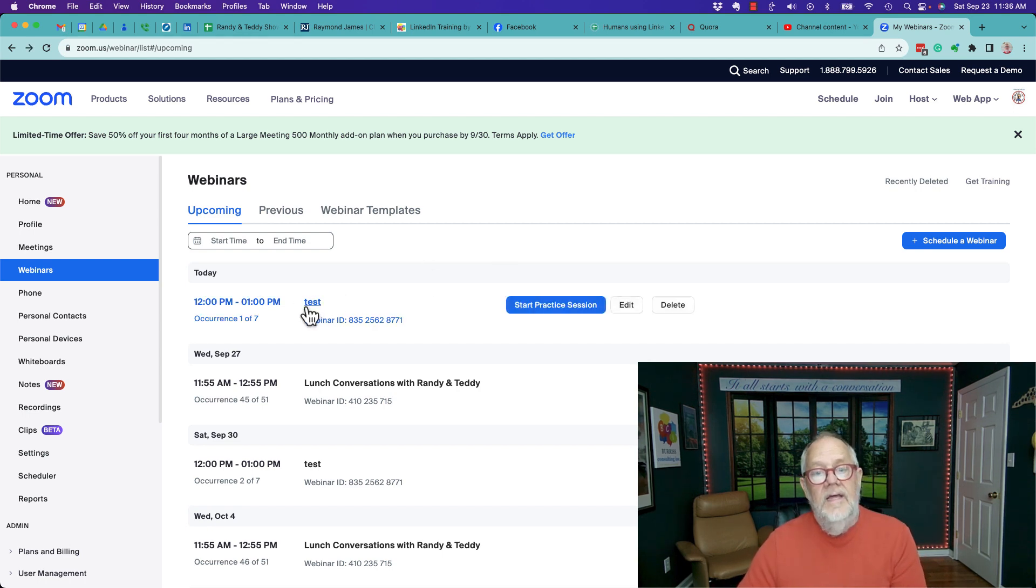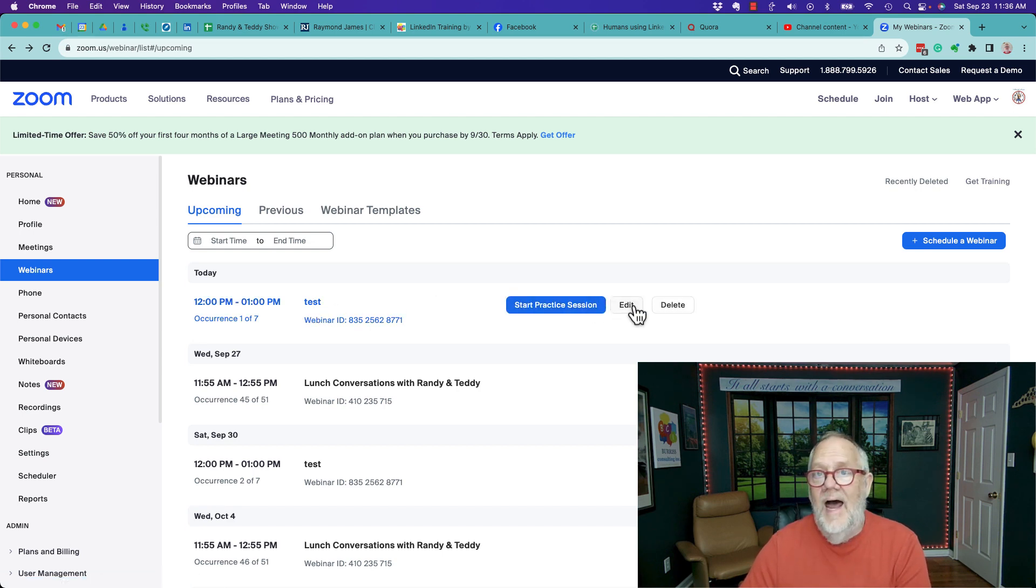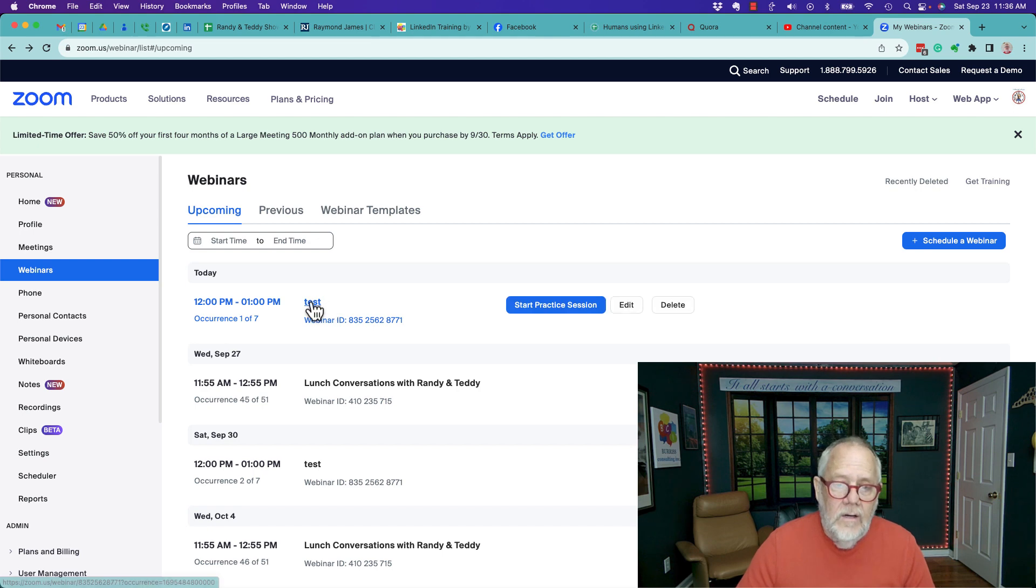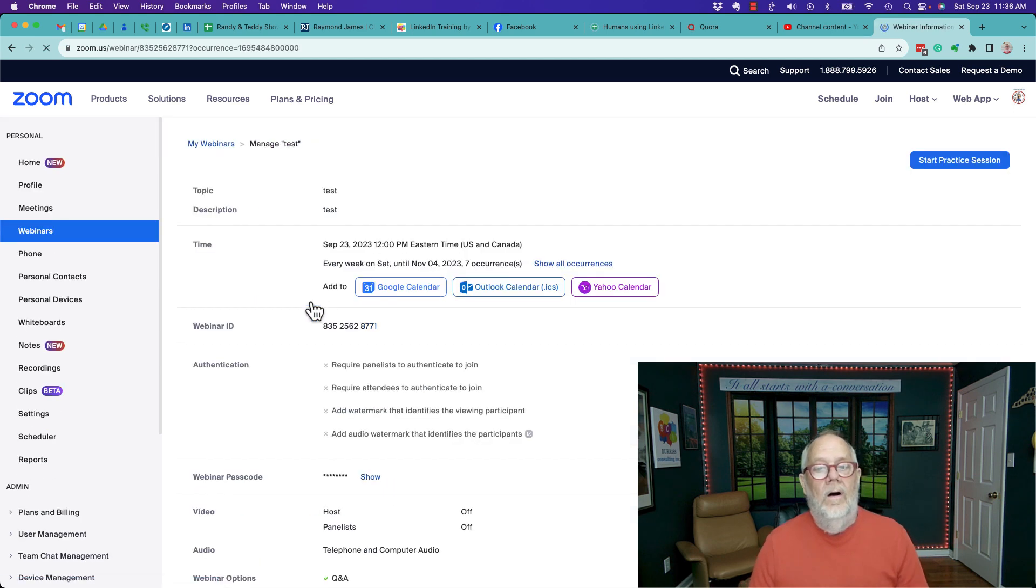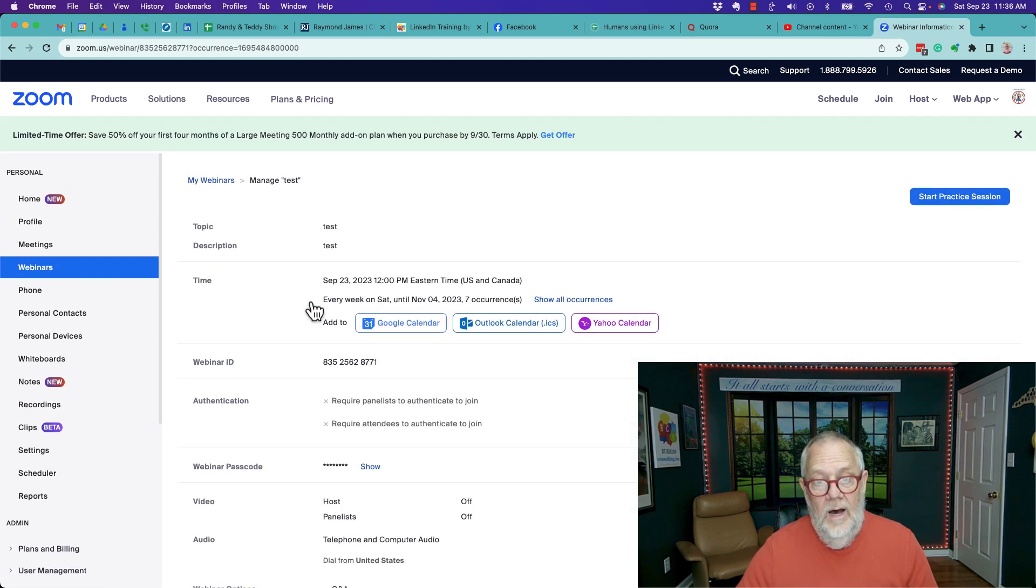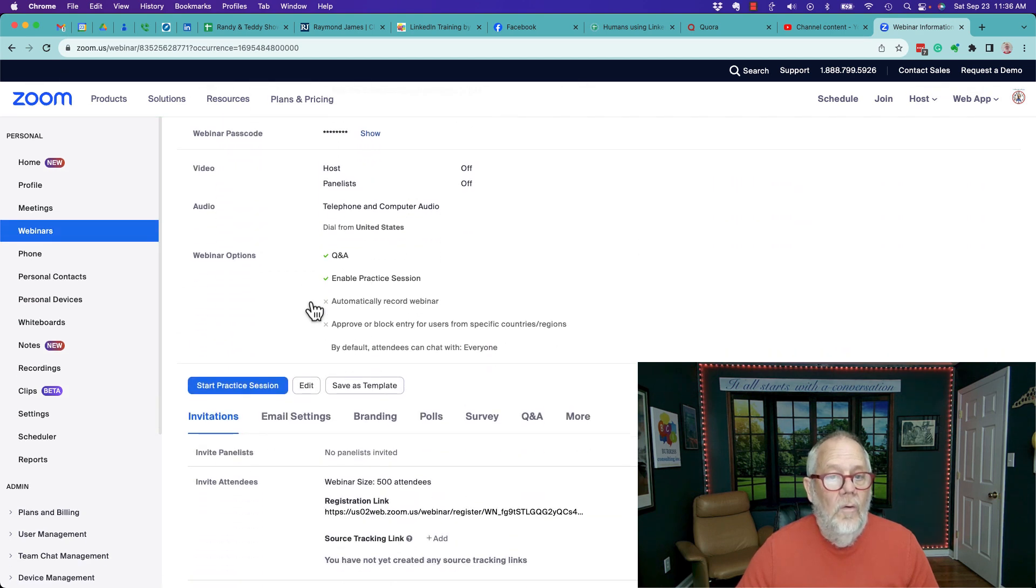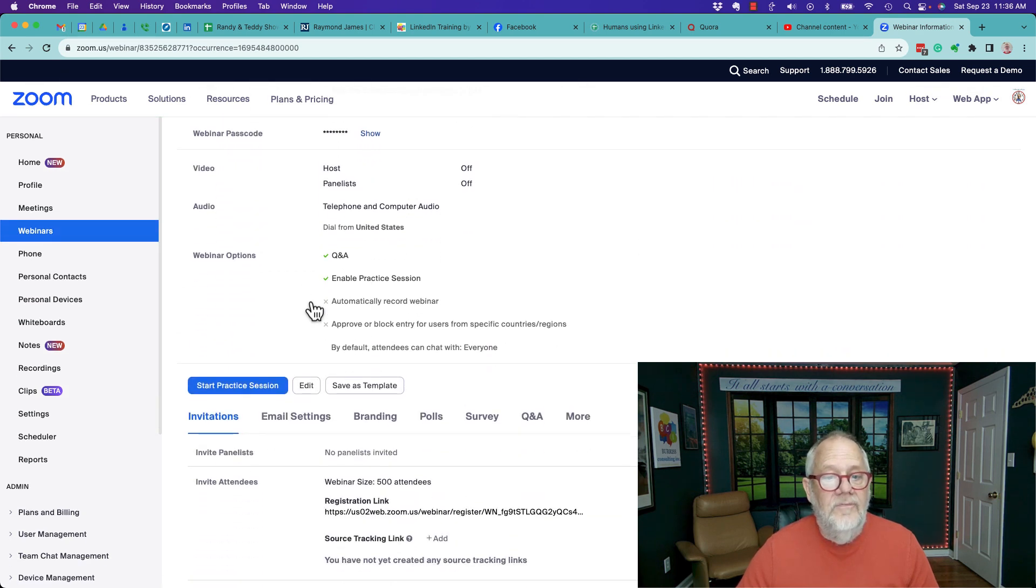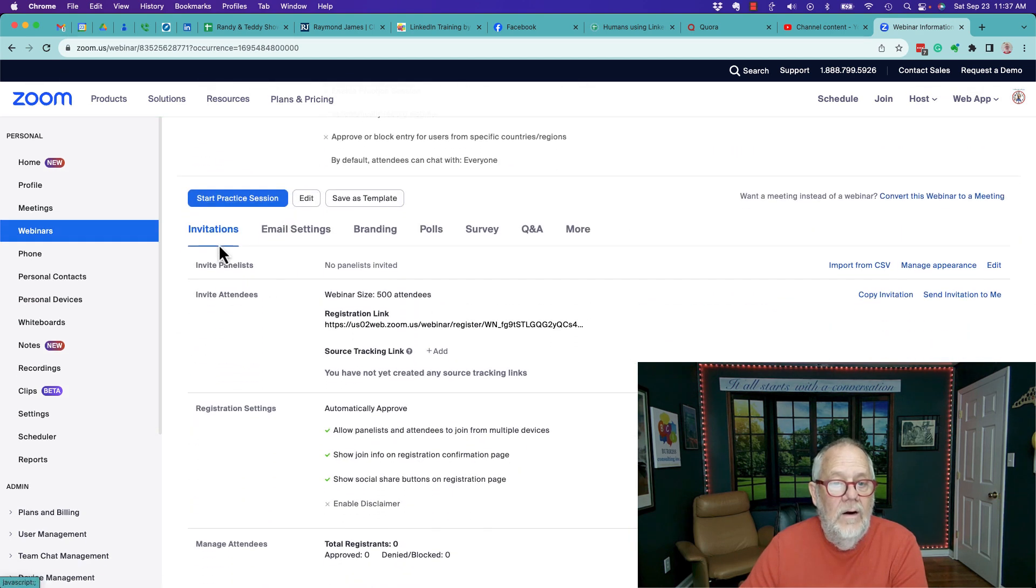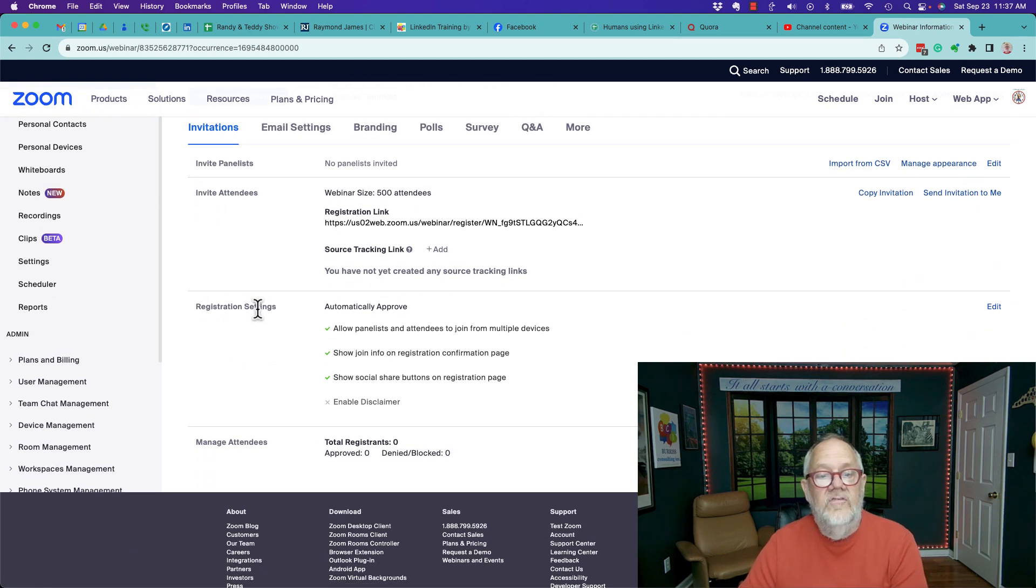you how you do it. Typically, you think the way to do it is to go to the webinar and hit edit, but that's not how you do it. You click on the webinar and bring the webinar details up, then scroll past the top section and come down here under invitations. Here's registration settings.